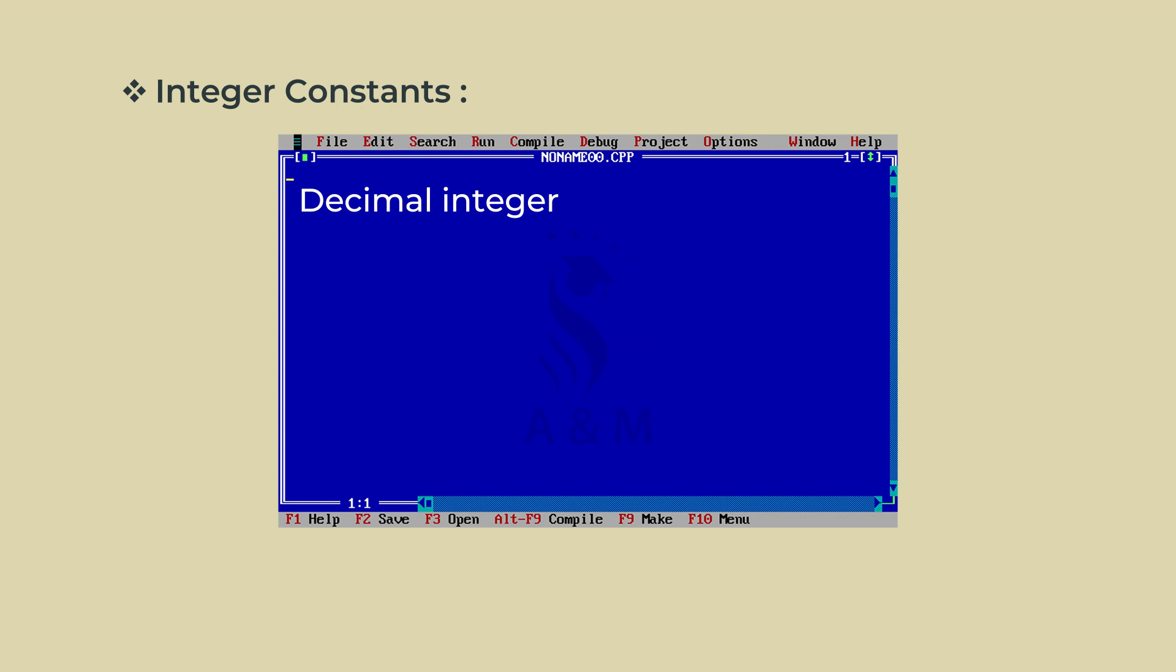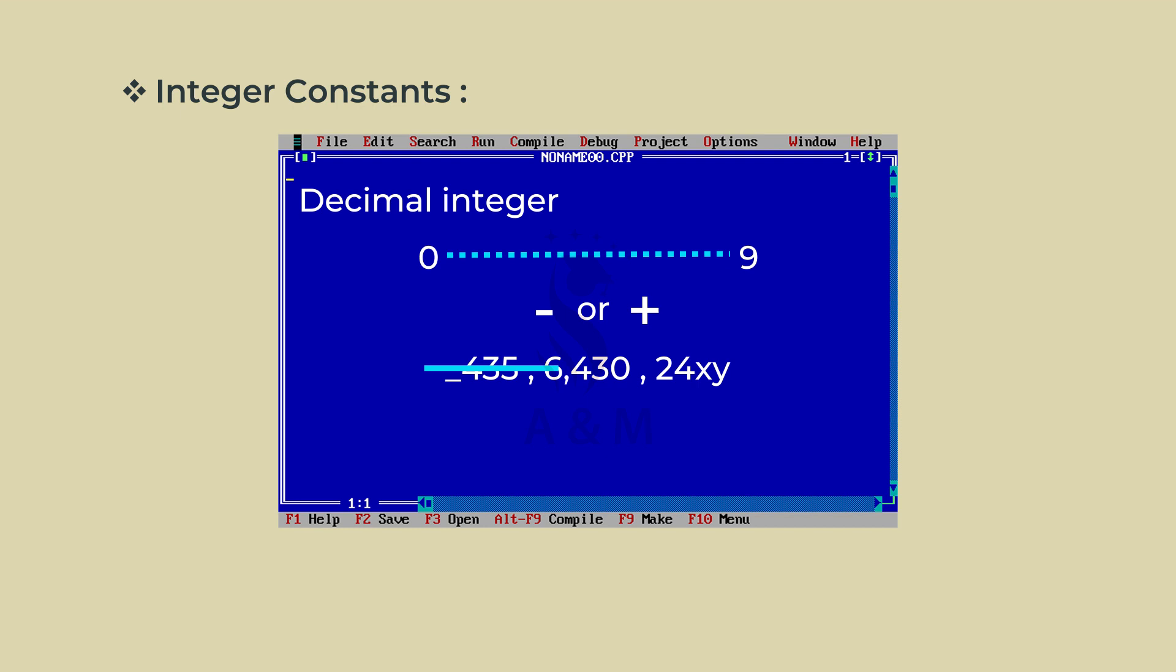Decimal integer consists of a set of digits 0 through 9, preceded by an optional minus or plus sign. Embedded spaces, commas and non-digit characters are not permitted between digits. Examples: 123, minus 321, plus 78. These are valid constants of decimal integers.